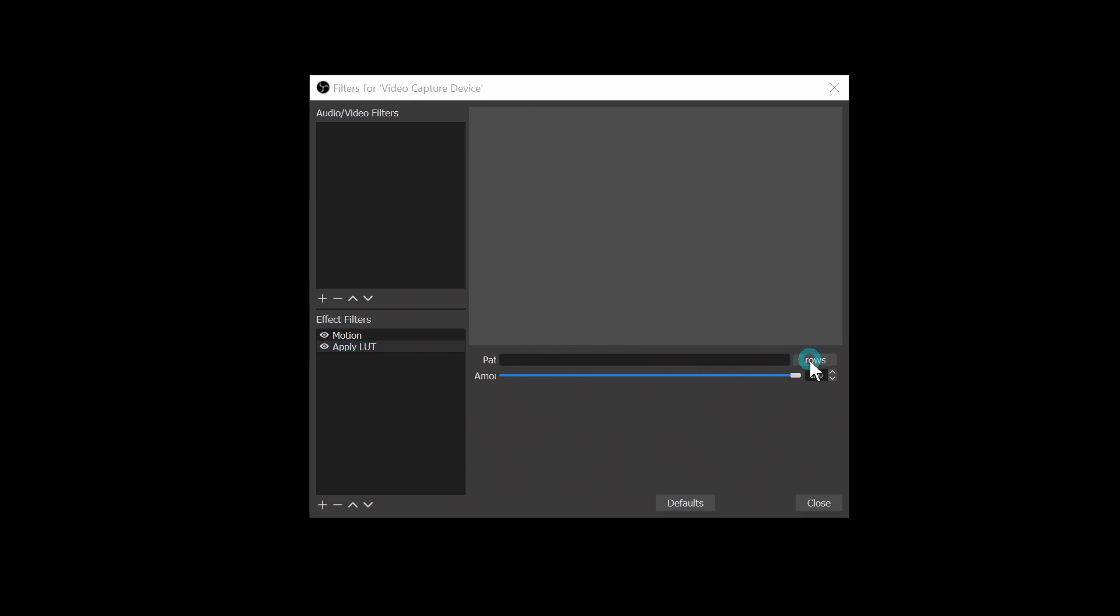OBS uses a really special type of LUT that's actually just an image file. And what it does is it compares the original image file with the one that you import and it applies color correction to make up the difference. Then it takes that color correction and applies it to your camera. So what we're going to do is grab the original image, apply some color correction to it in Resolve and then import it into OBS so it knows how to color correct our camera.